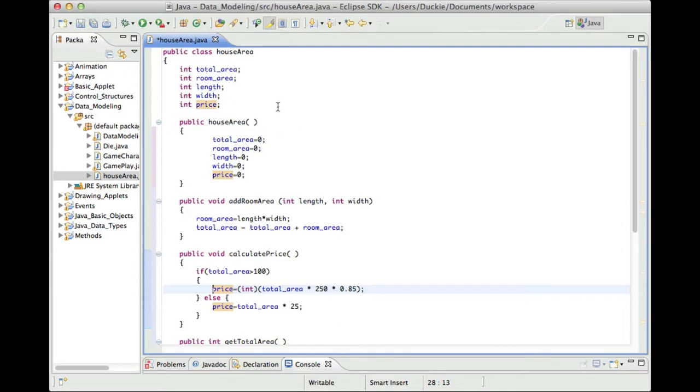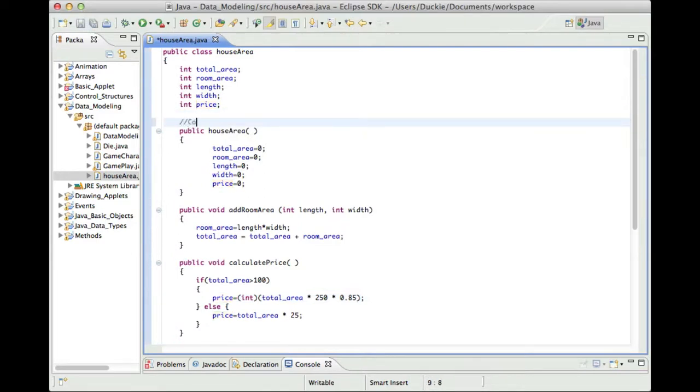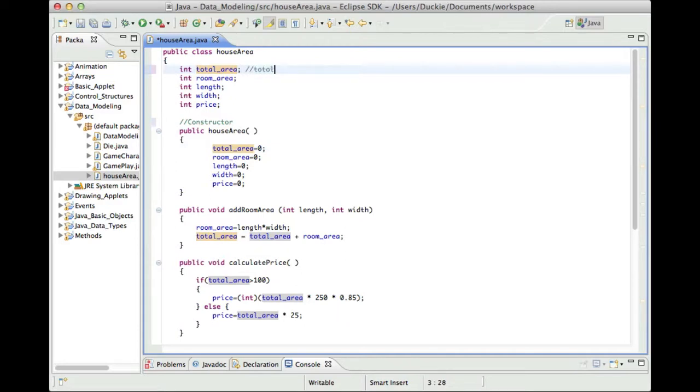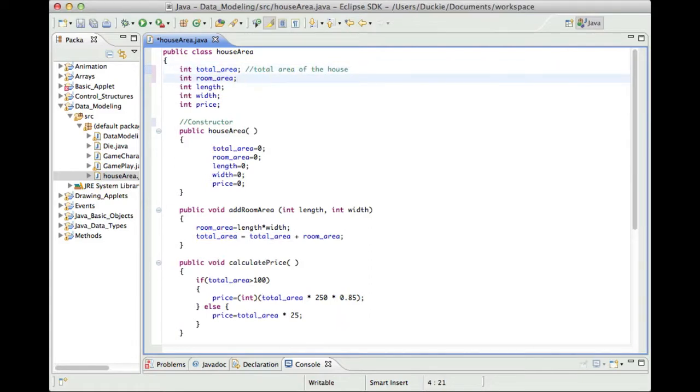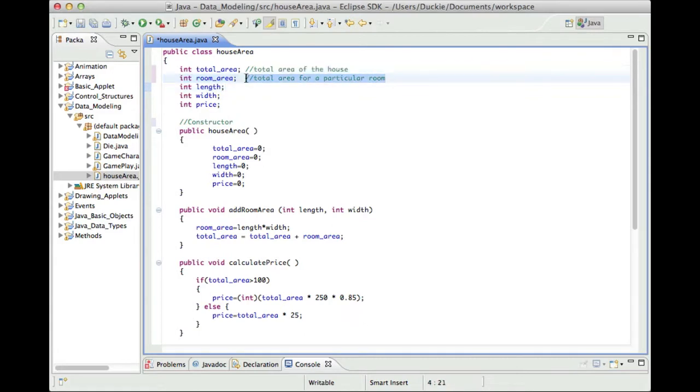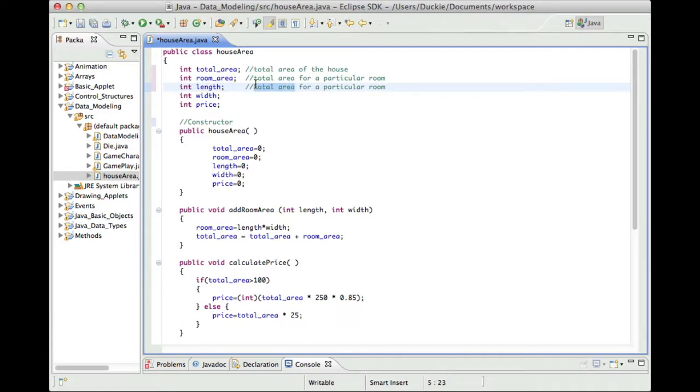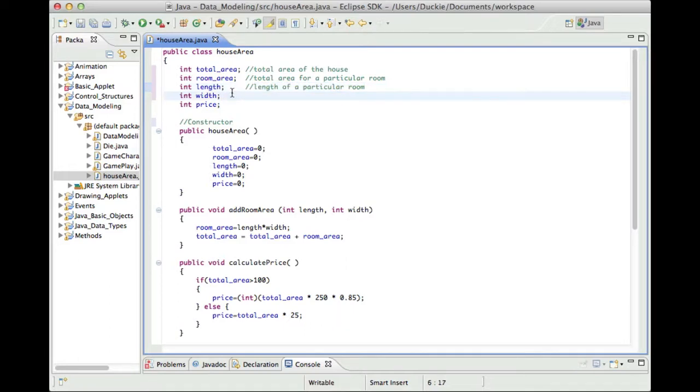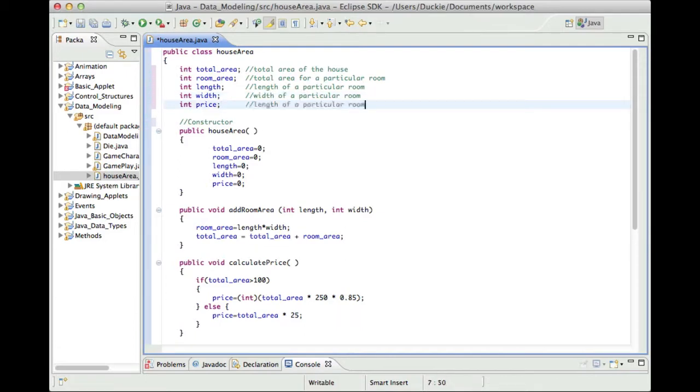Okay now the first thing that I might do is have a little bit of a look at how this code appears to function. So when you first create a house area object it sets the total area to zero and that's used for the total area of the house. The room area I guess is the total area for a particular room. The length and width is also for a particular room so I'll copy that is the length of this. So it's kind of handy if the code's not already commented to actually go through and comment it for yourself and just to give you a better understanding of the code that you're working with.